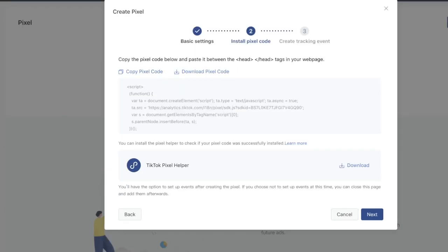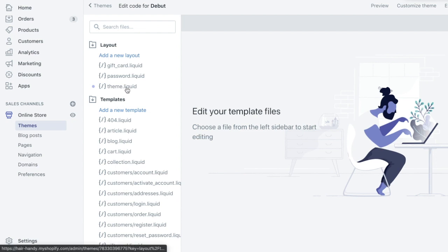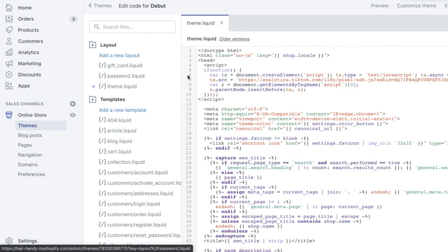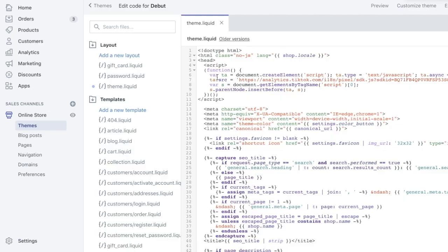Then go to your theme and then click Edit Code. So once you've edited the code and you've got to a screen that looks something like this, you can go ahead and go to theme.liquid and then it should show up something similar to what my code looks like right now.